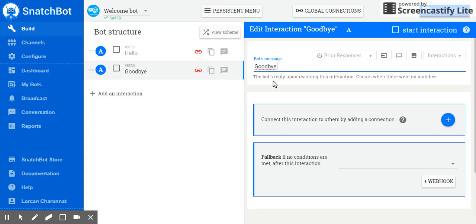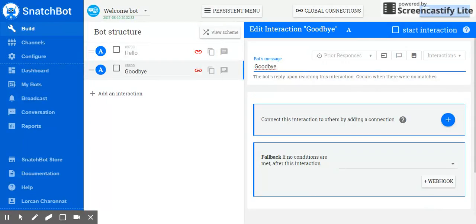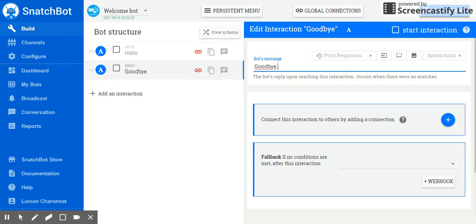Now, we have two interactions, but they are not connected to each other. So now we're going to link our greeting question to the goodbye. Go back to editing hello by clicking on it.